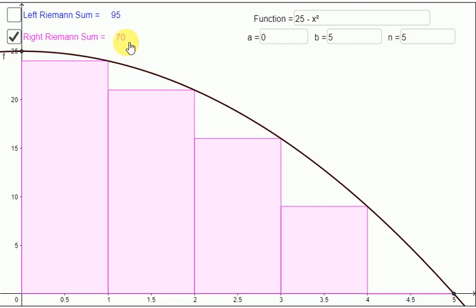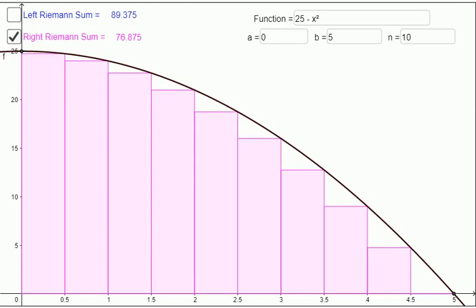Obviously you can see that this approximation is not very accurate because it's missing these little almost-triangular sections. So what you could do to get a more accurate estimate is to break this area up into smaller intervals — for example n equal to 10. If you divide up into 10 sections and draw the rectangles, you get smaller errors, and the estimate for that area is 76.875.